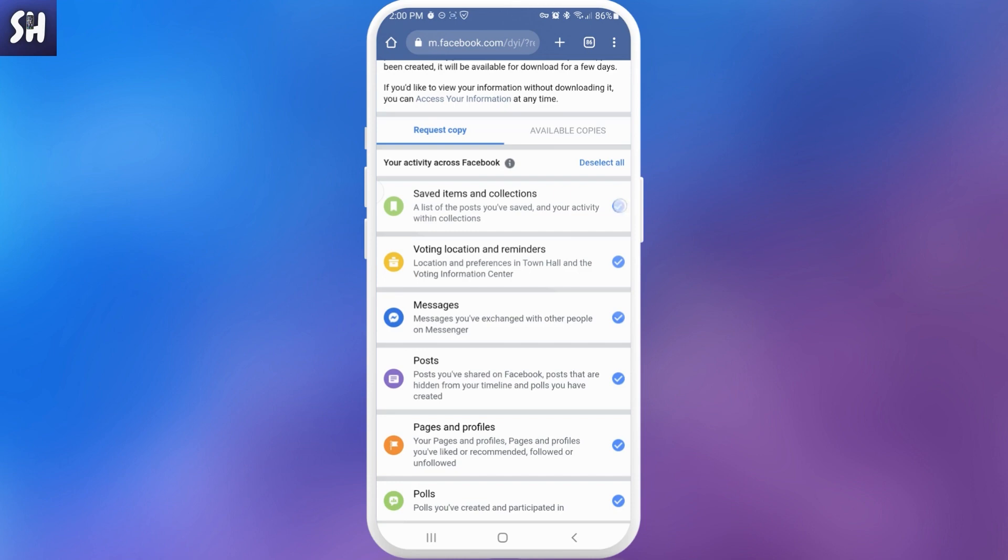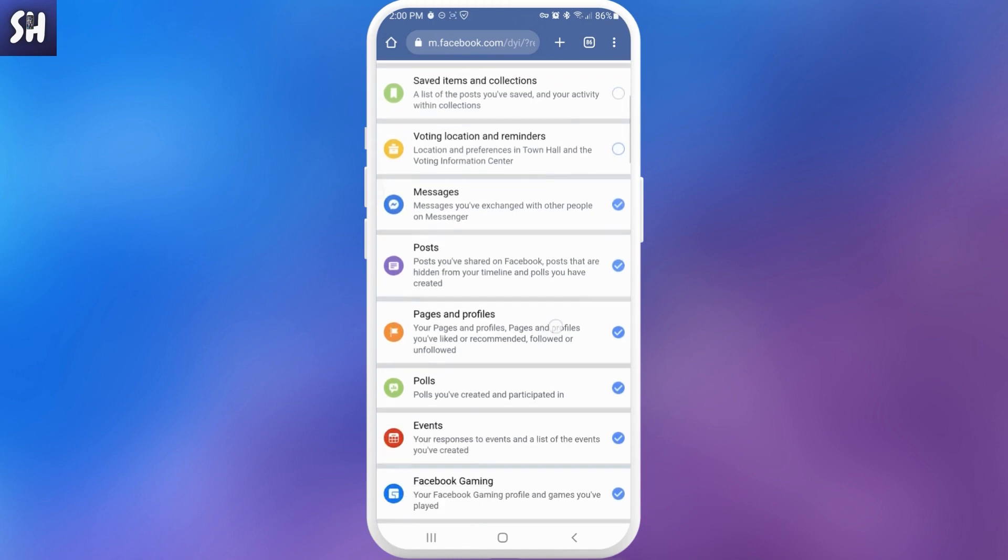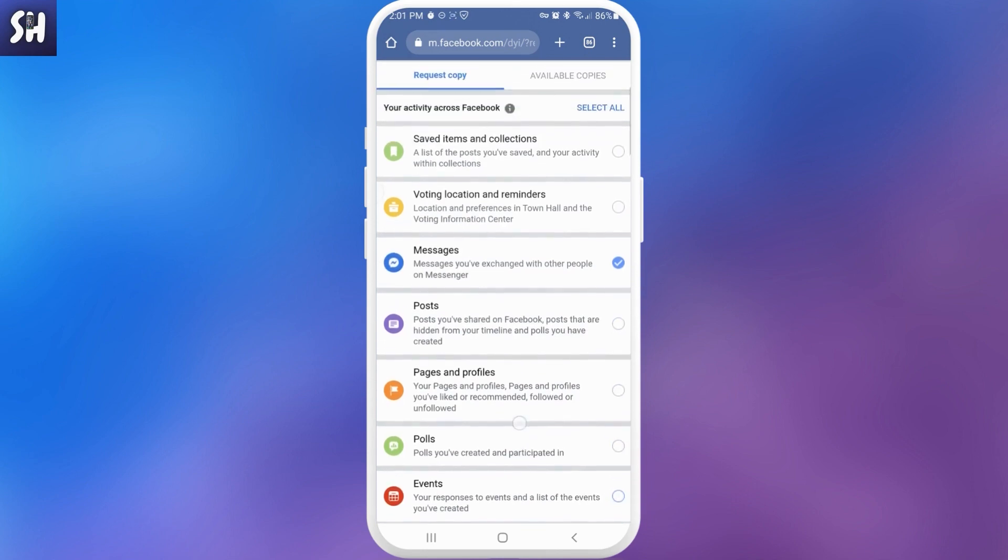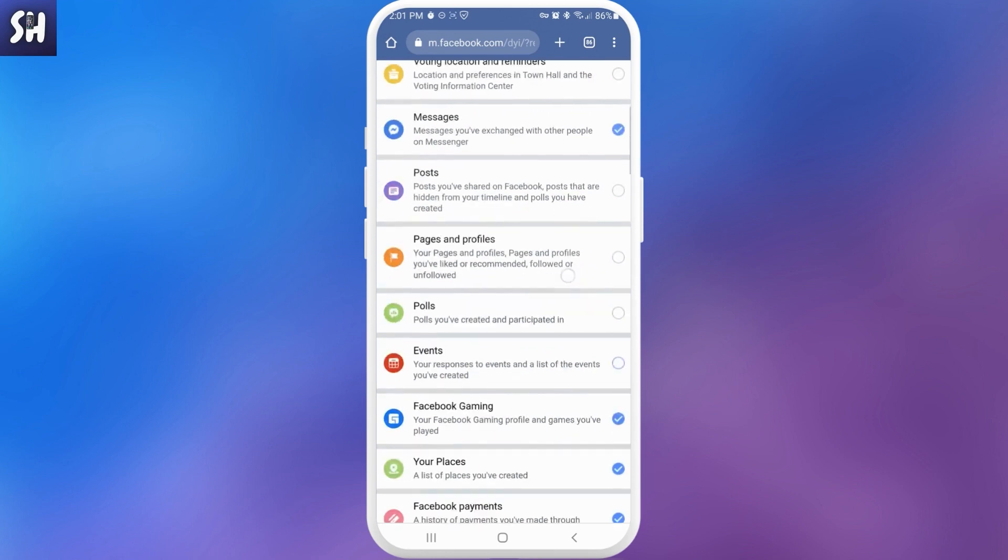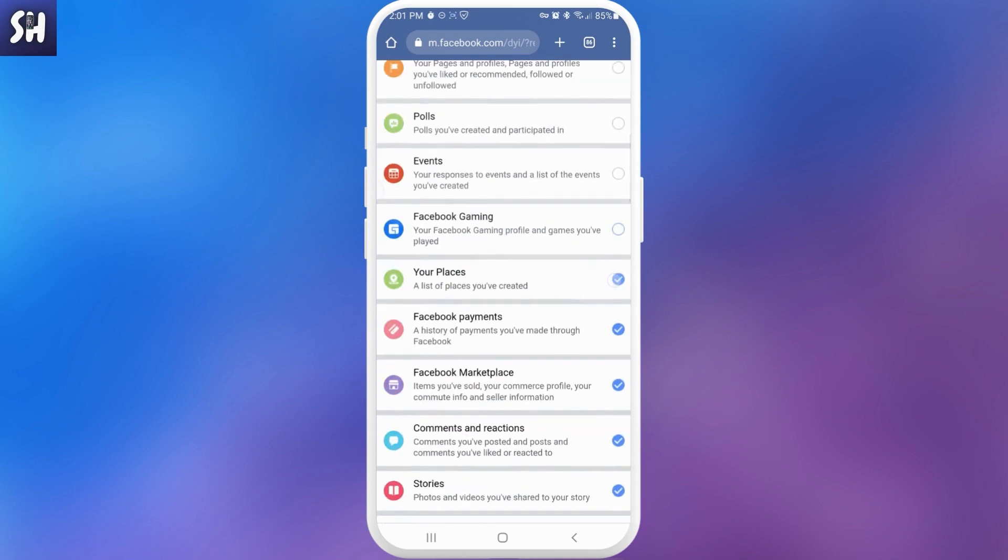As you can see, saved items in collection - for example I don't need it. Voting locations and reminders I don't need it, maybe posts I don't need it, and pages, polls, etc. So for example let's imagine that we need specifically messages, so let's delete everything from here.